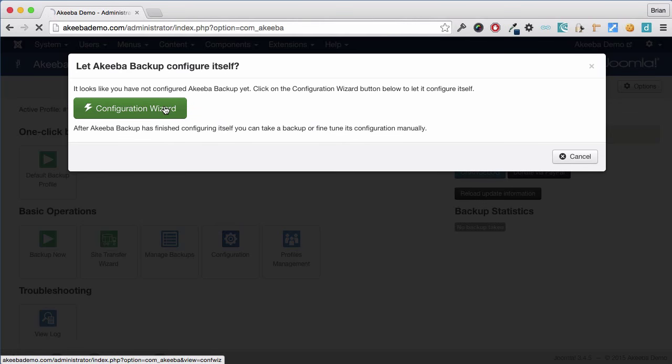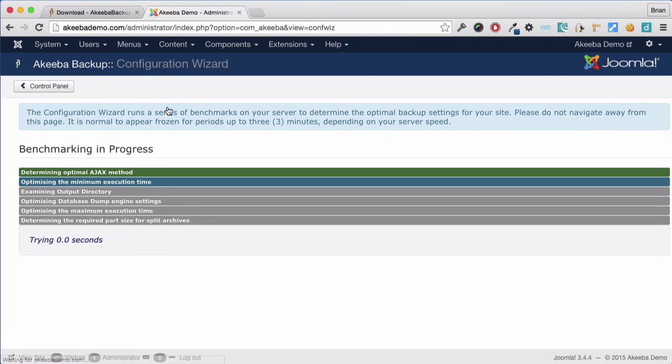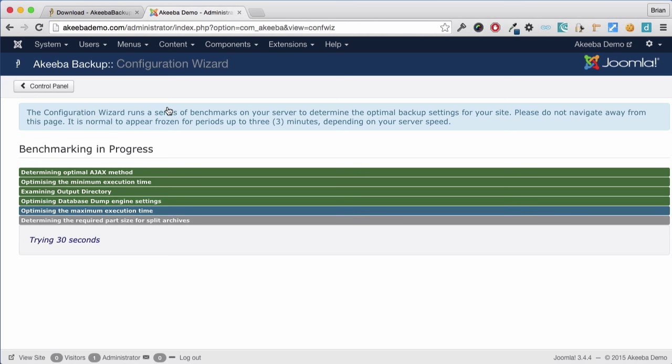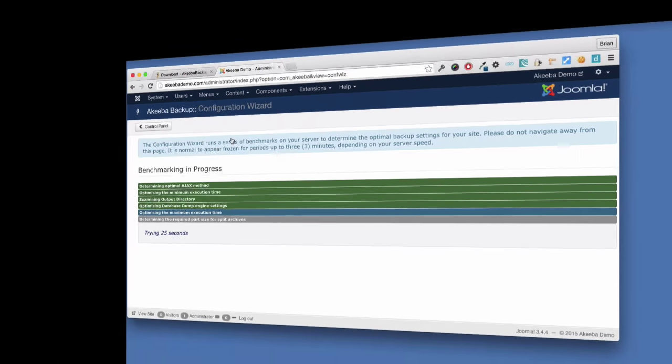The Configuration Wizard automatically starts and Akeeba Backup Core determines the best settings for your individual website. It is important that you remain on this screen until the wizard has completed.